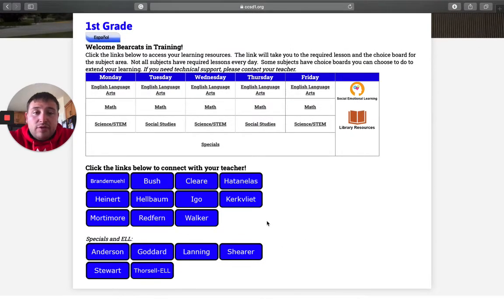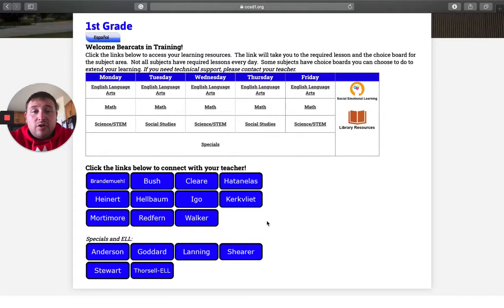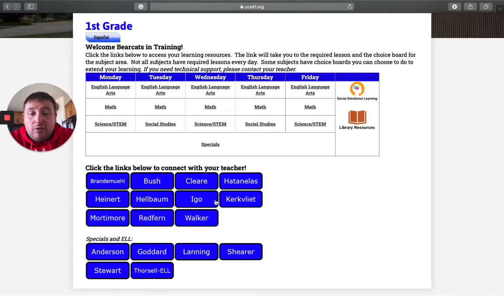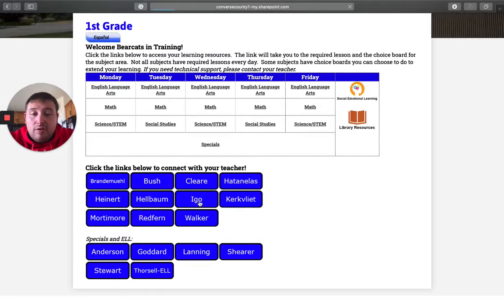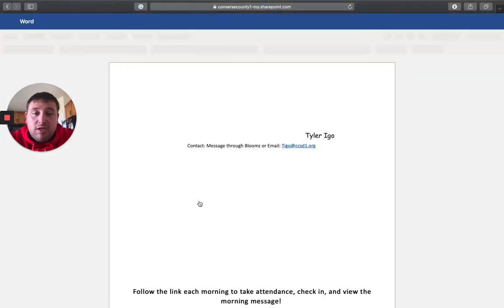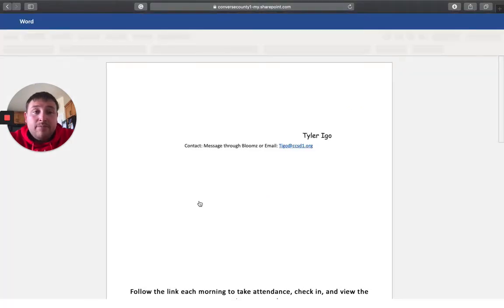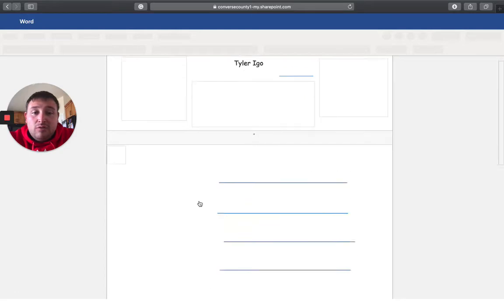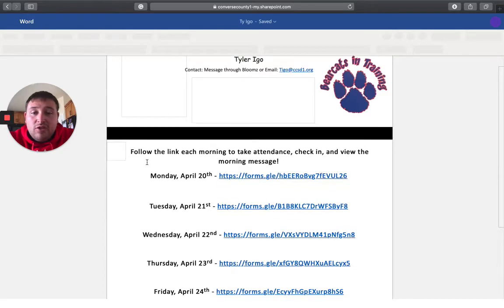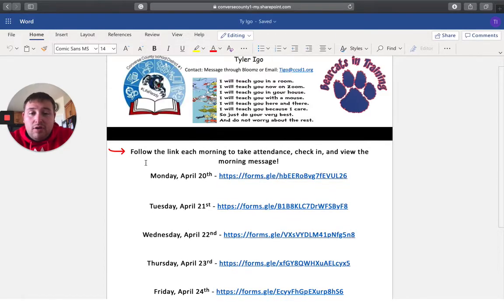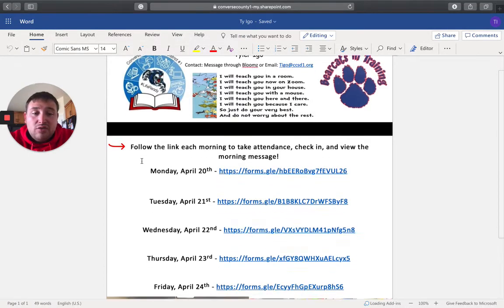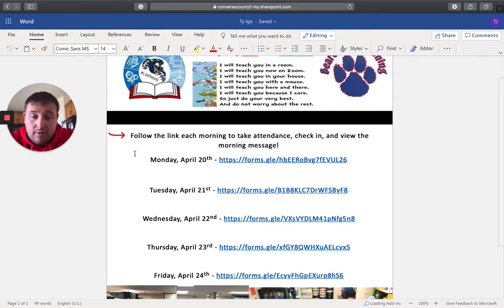Very first thing that you want to do when you start your child's school day is come down to my teacher page. So you want to come down here where it says I go and click that blue link. That'll take you to my teacher page where I have all of the links for my morning attendance, check-in and morning message.